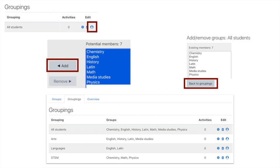When you do that, you're going to do the same process for each of the groupings. You can see in the bottom area of this slide you've got All Students with those groups in that grouping, you've got English, History, Latin, and Media Studies in the Arts, and then in the STEM area, you've got Chemistry, Math, and Physics.